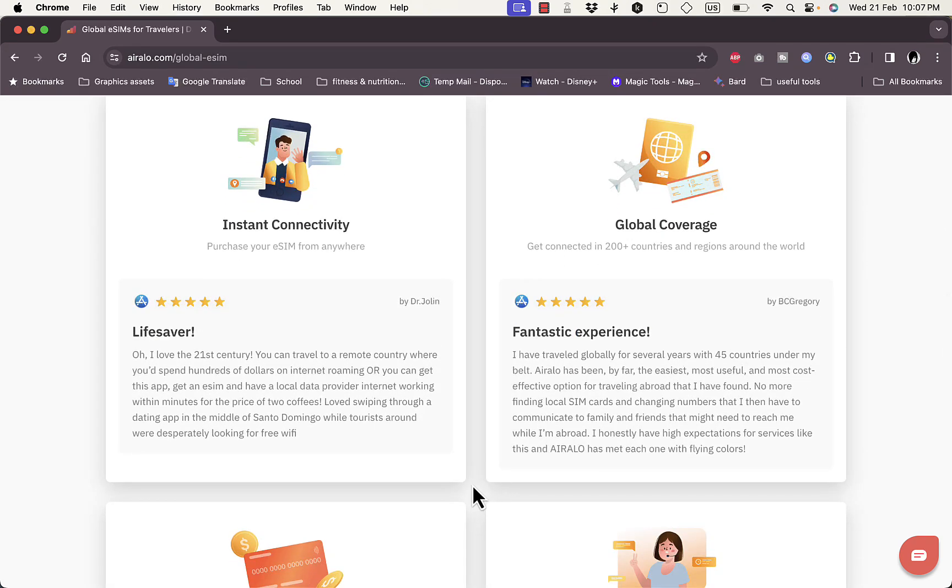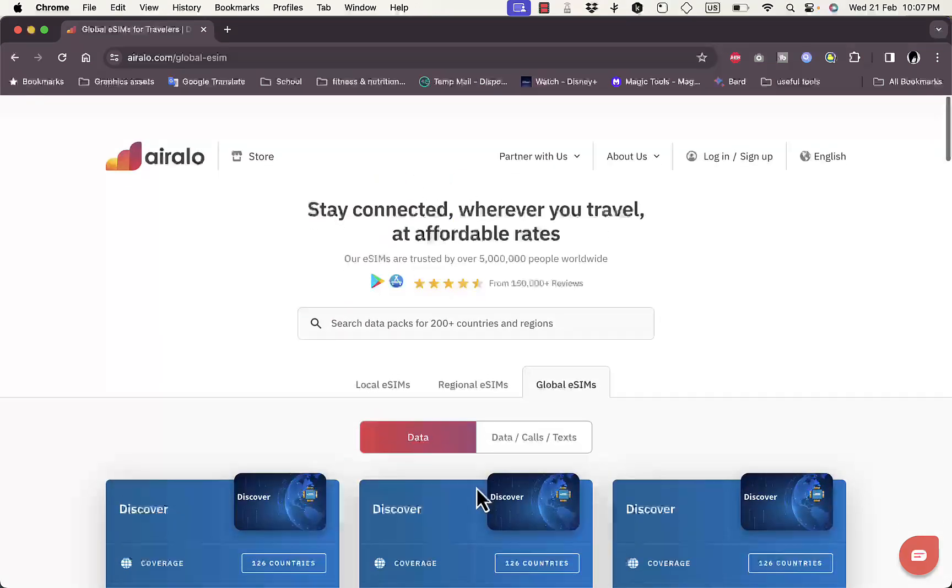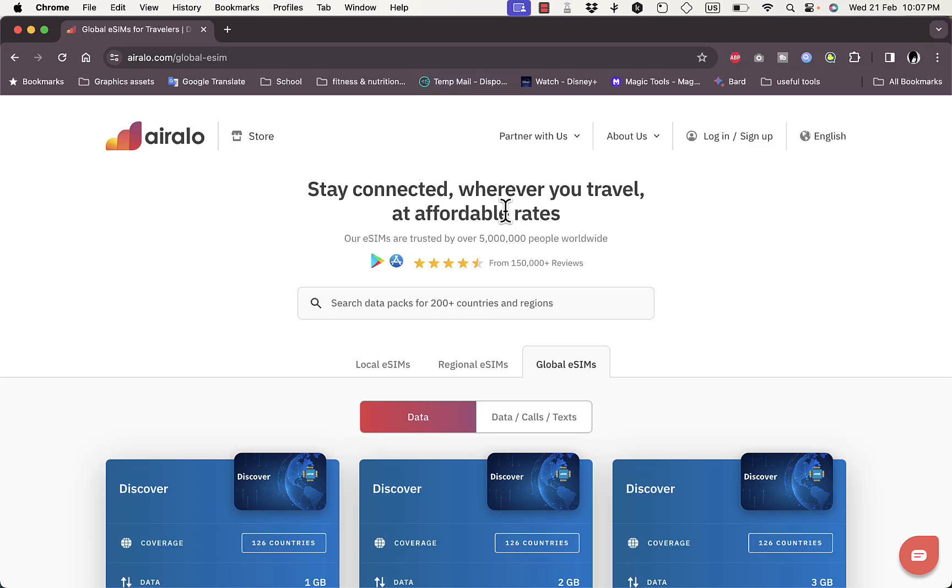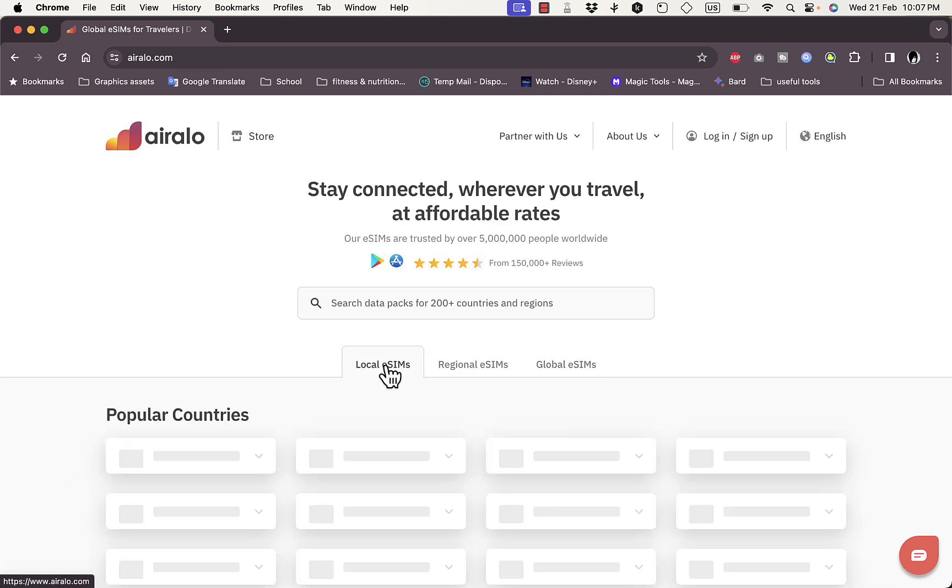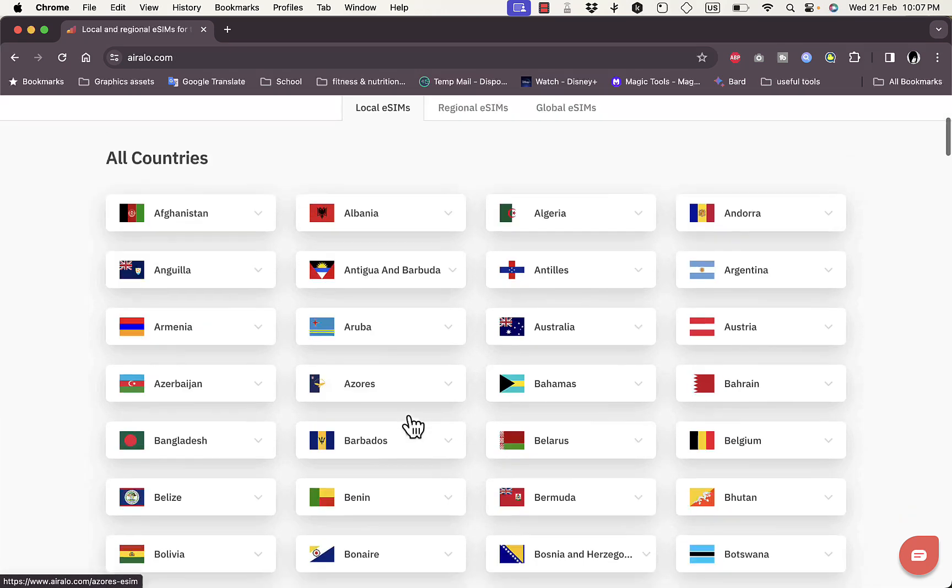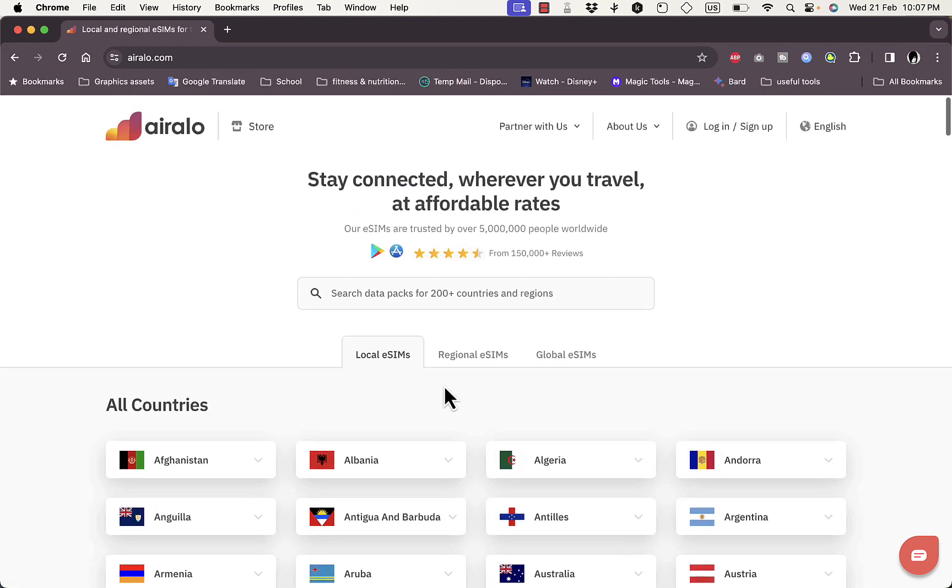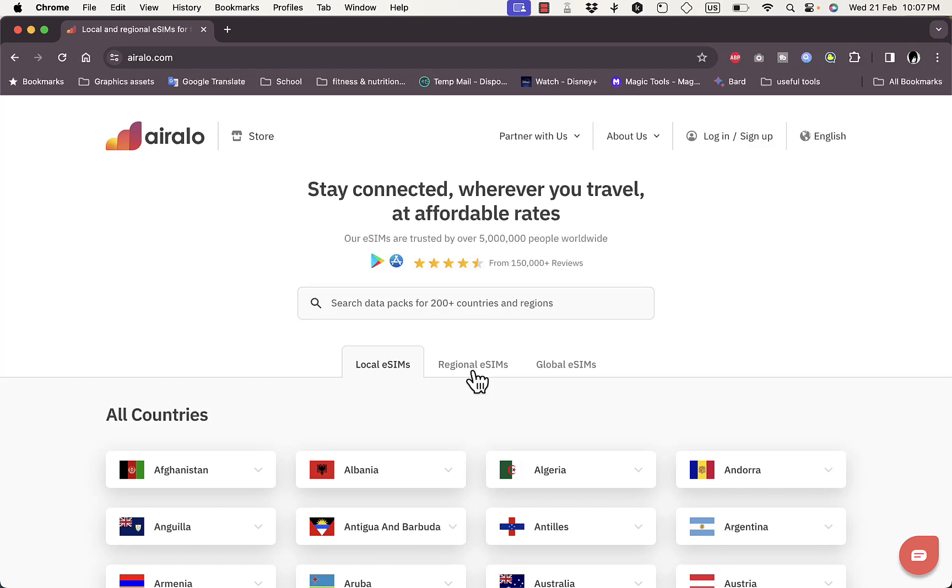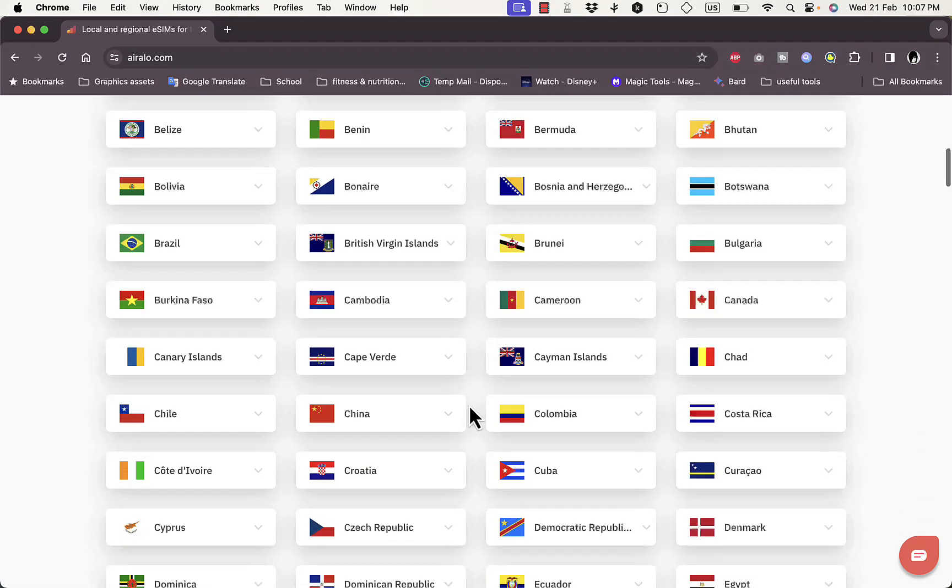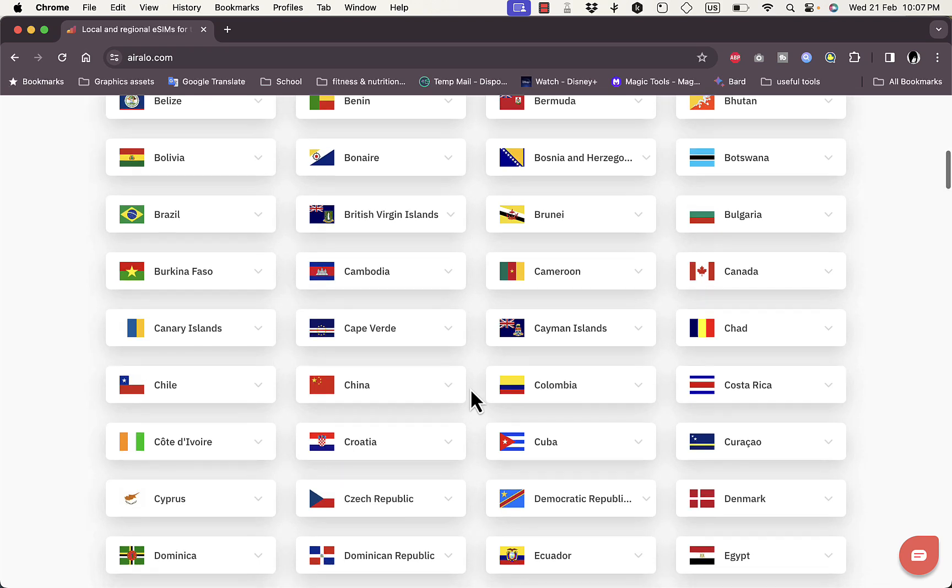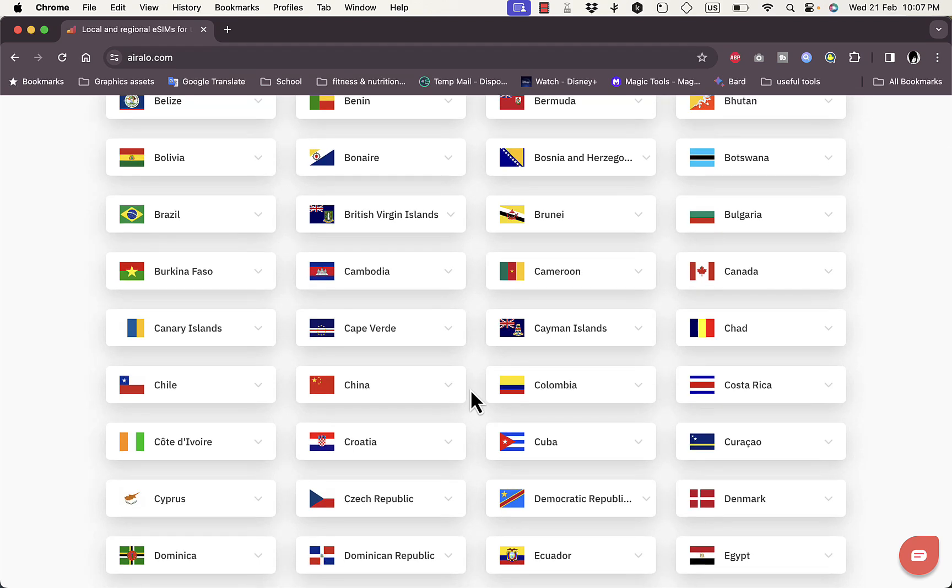They offer affordable rates and great customer service as well as lots of supported countries, lots of plans, and even regional eSIMs and global eSIMs. So that's pretty much it, that was a quick overview of the benefits and features of the Airalo eSIM provider.